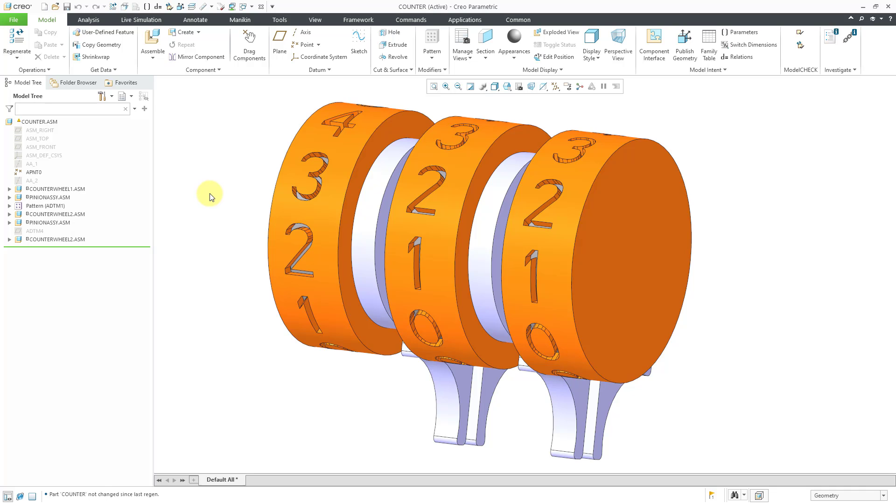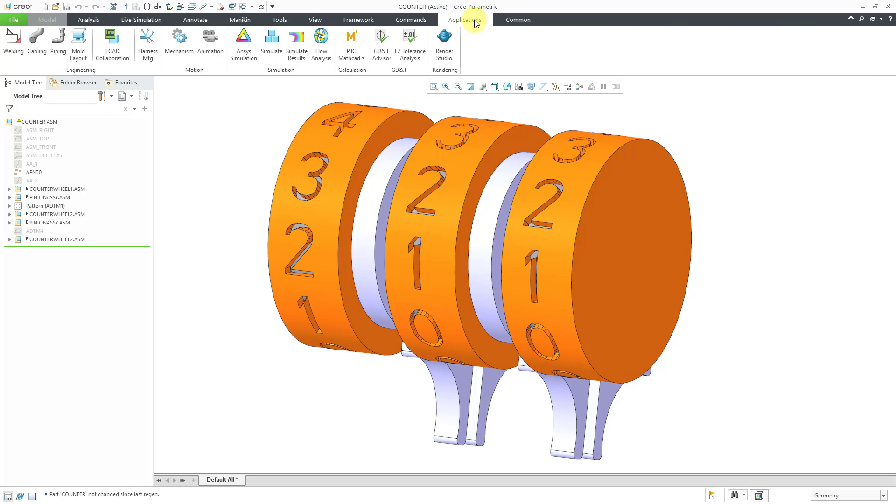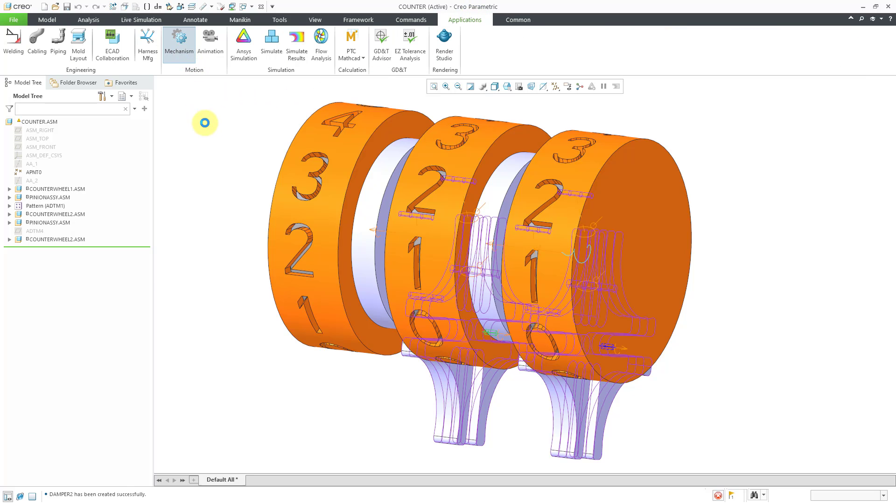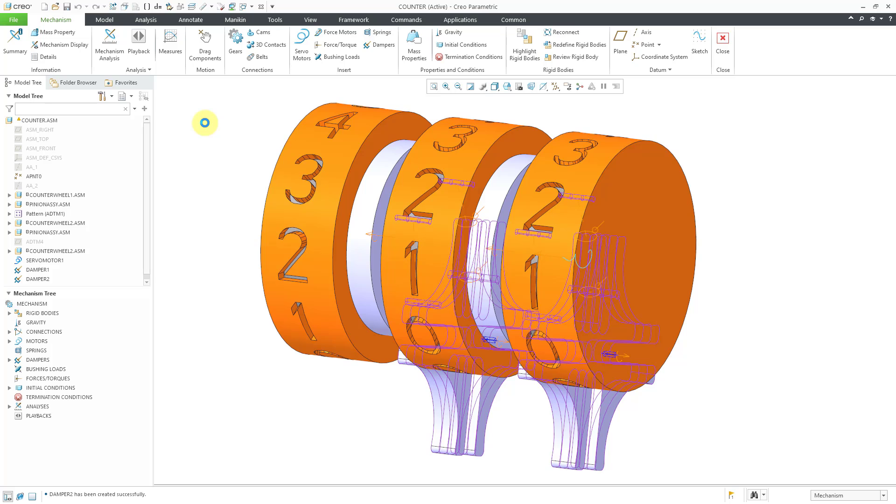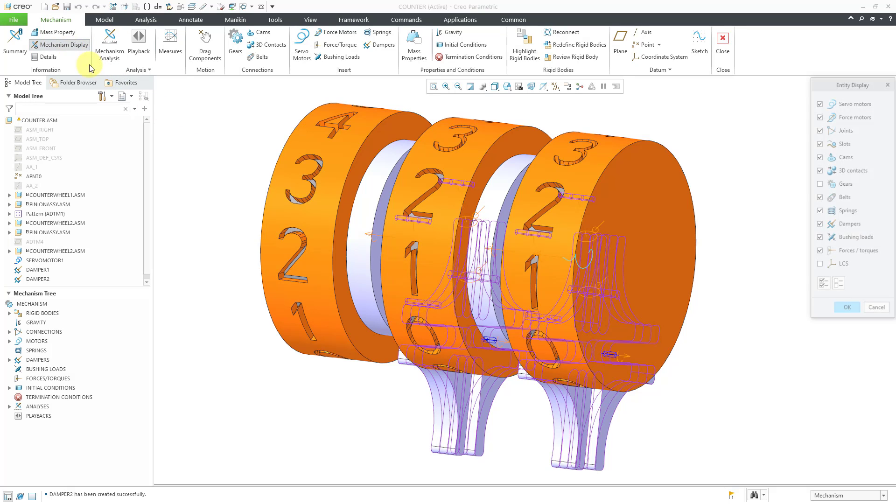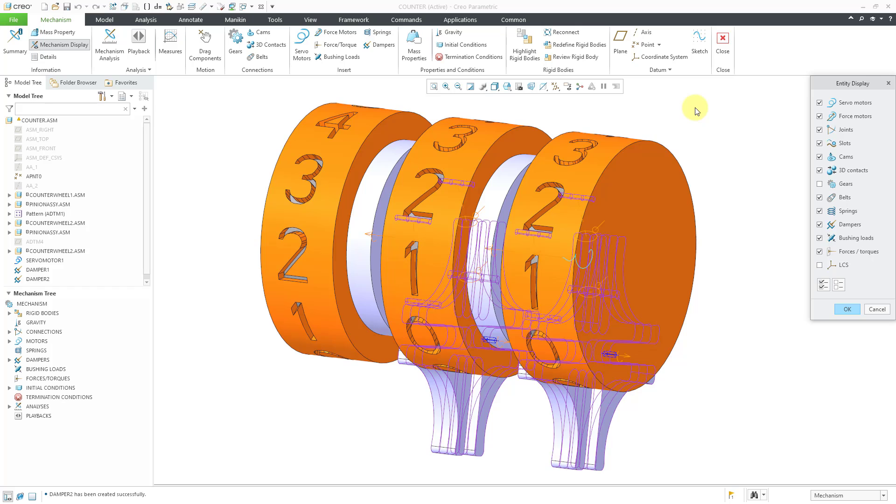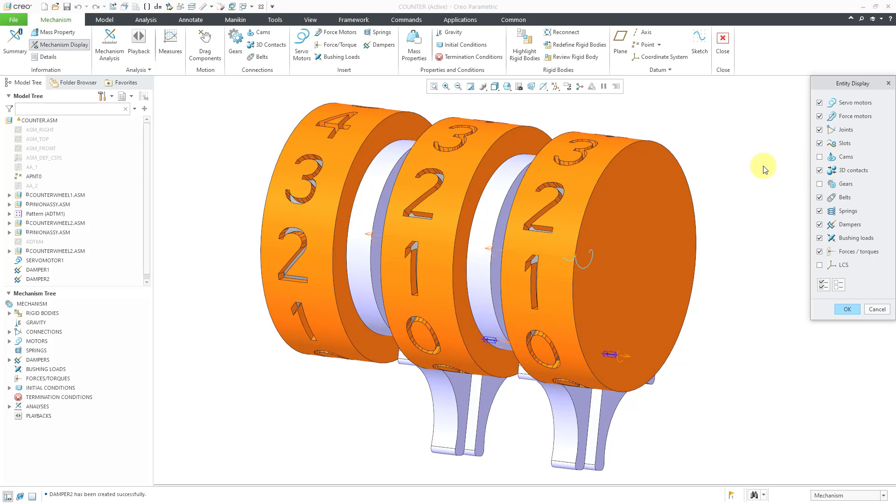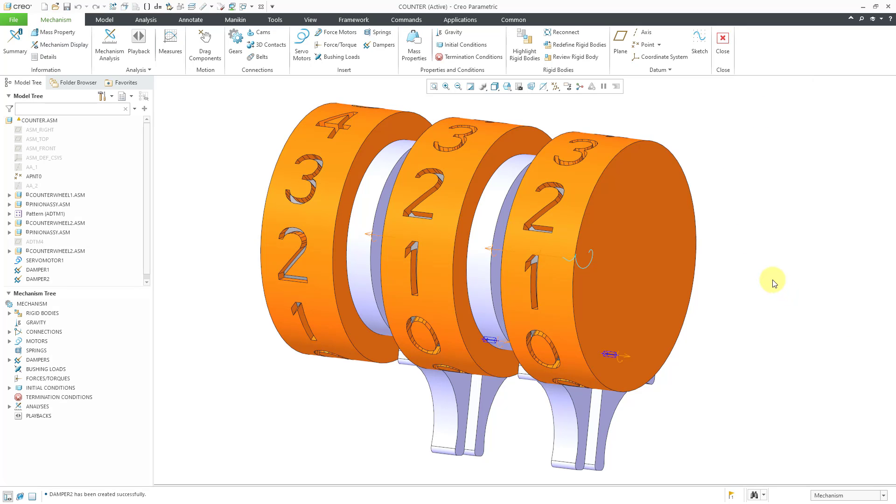Let's jump over to Mechanism mode by going to Applications and then Mechanism. You can see there are a bunch of symbols in the graphics area indicating our different mechanism entities. They are really cluttering up the screen, so I'm going to use the Mechanism Display command to turn some of them off. The purple stuff that you see, those are the cams being displayed. Let's click the OK button.